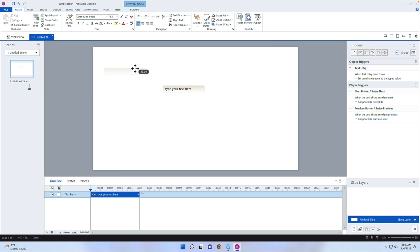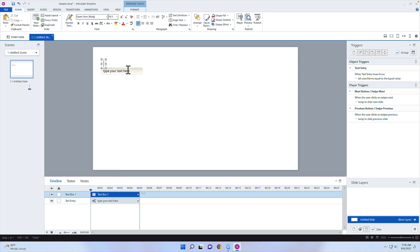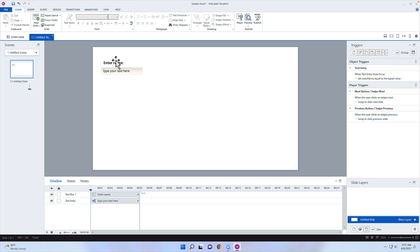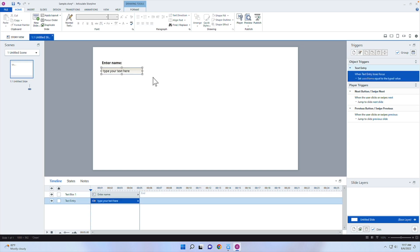You'll also probably want to have some label text. I'm going to insert a text box that says a prompt like "Enter name," make it a little smaller, and bold it. So the first variable we're going to capture is the user's name — that's the "Enter name" field.